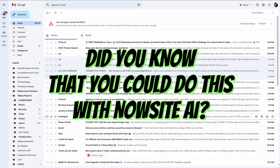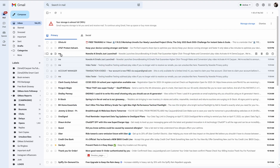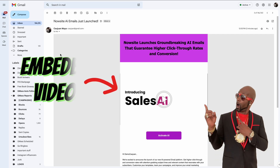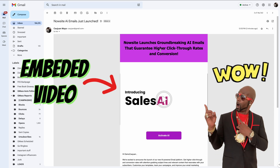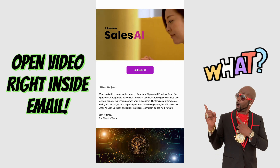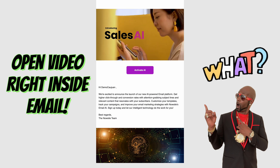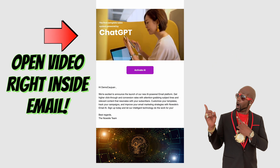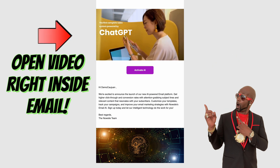Did you know that you can do this with NowSite AI? Embedded video — that's right, embedded right into your email campaigns. And you can open them right inside your email.